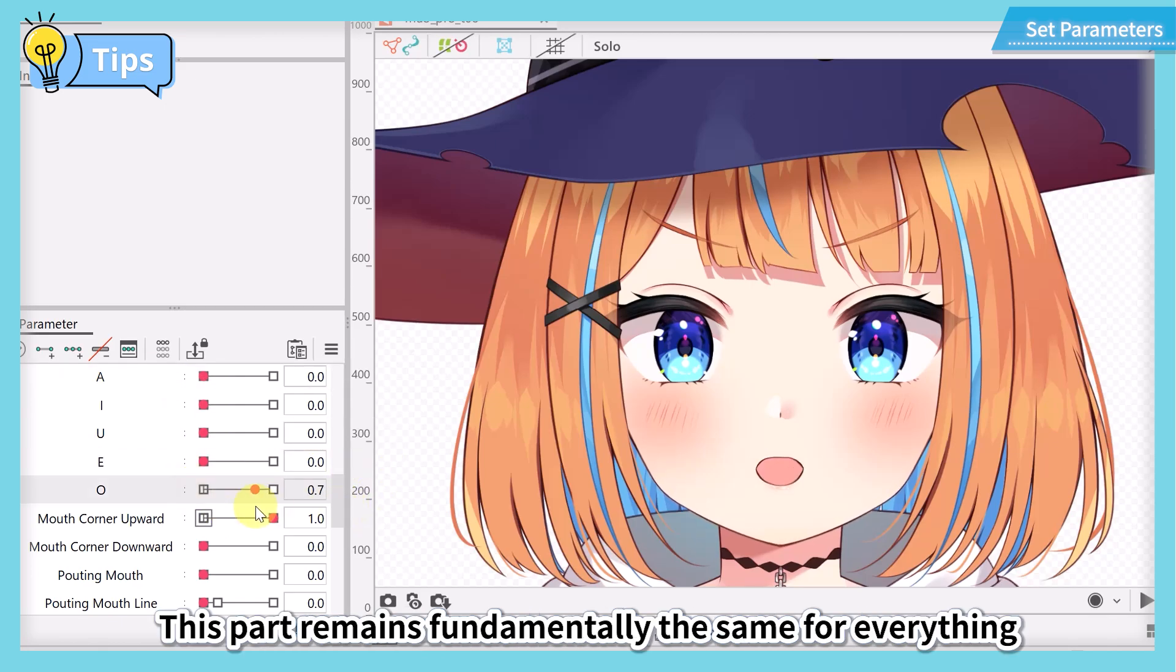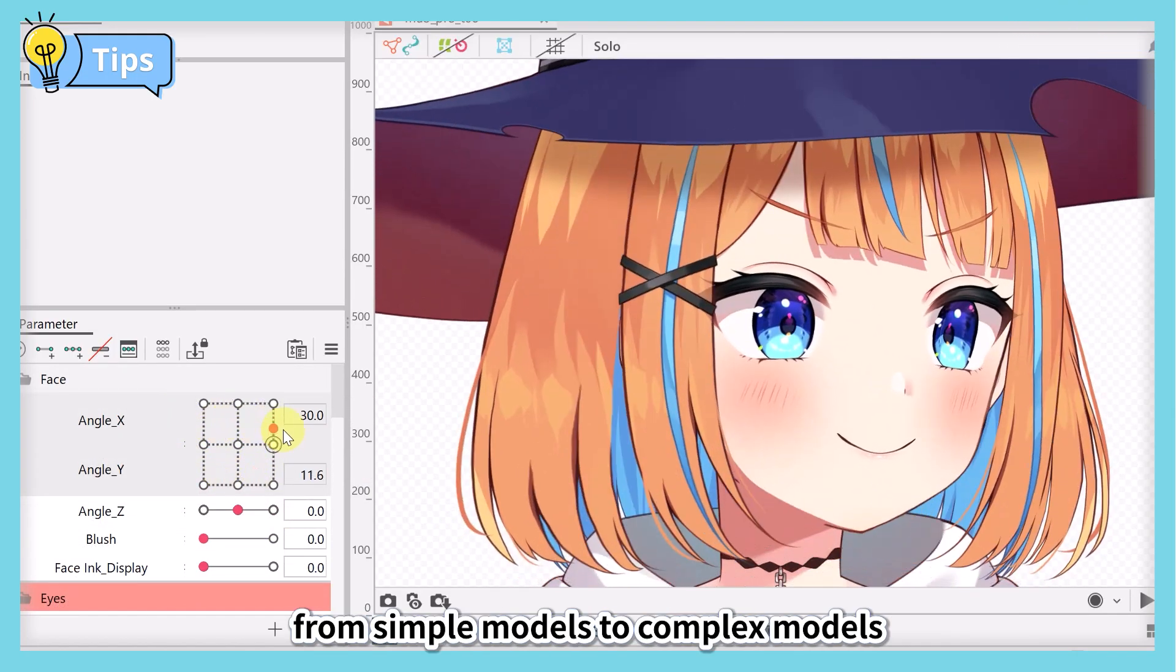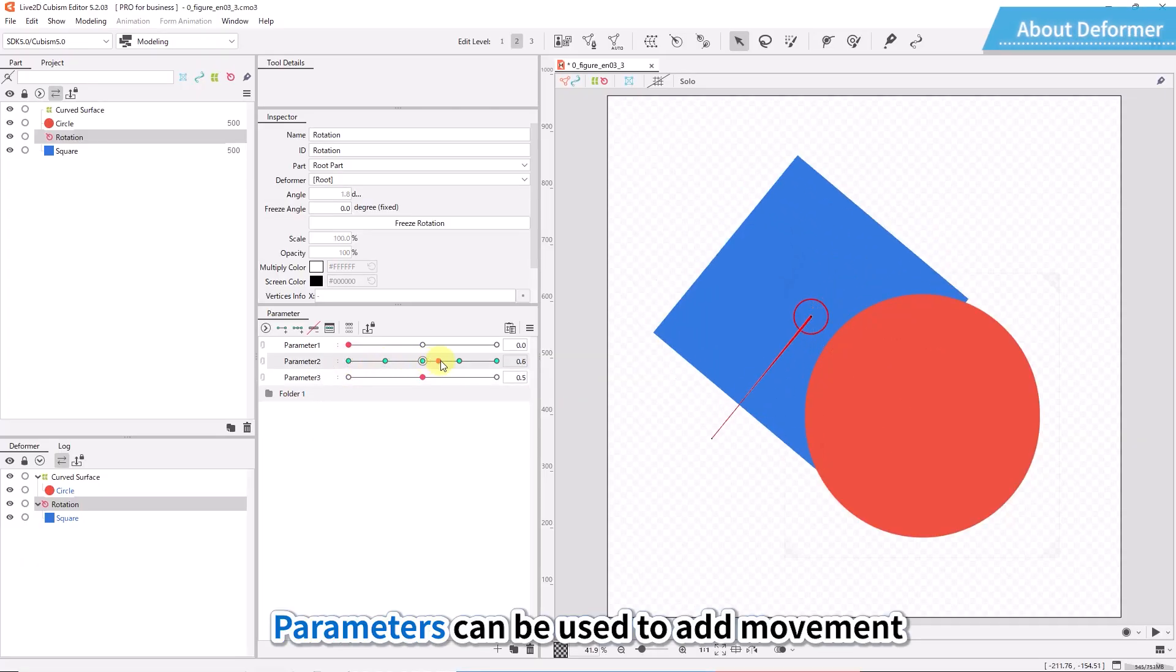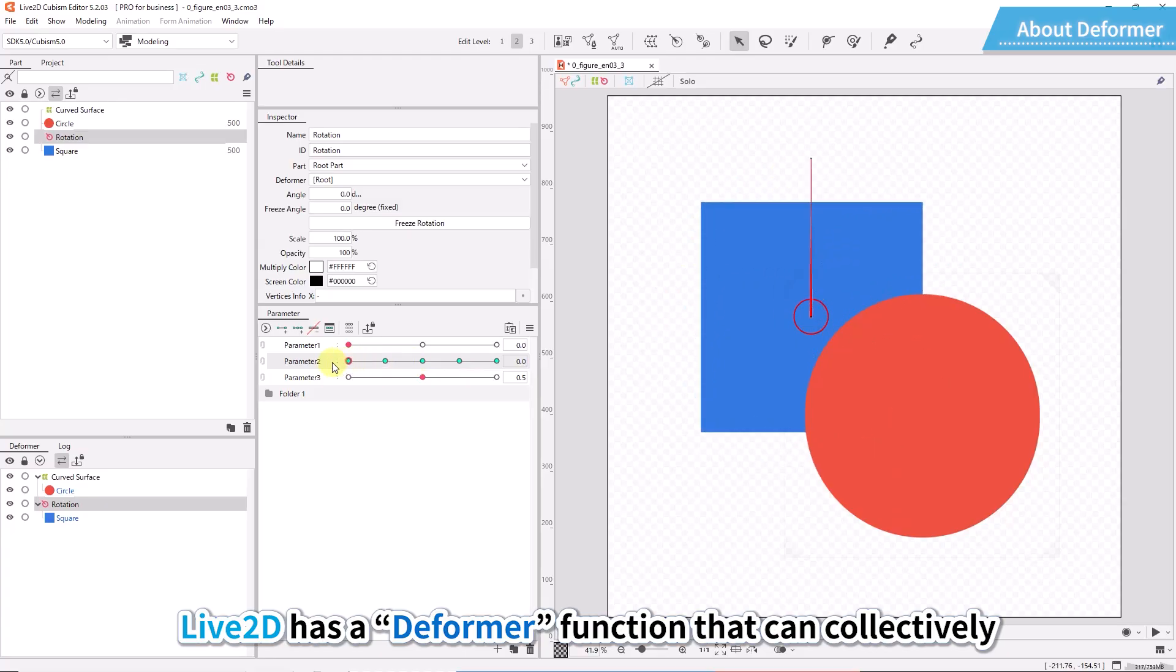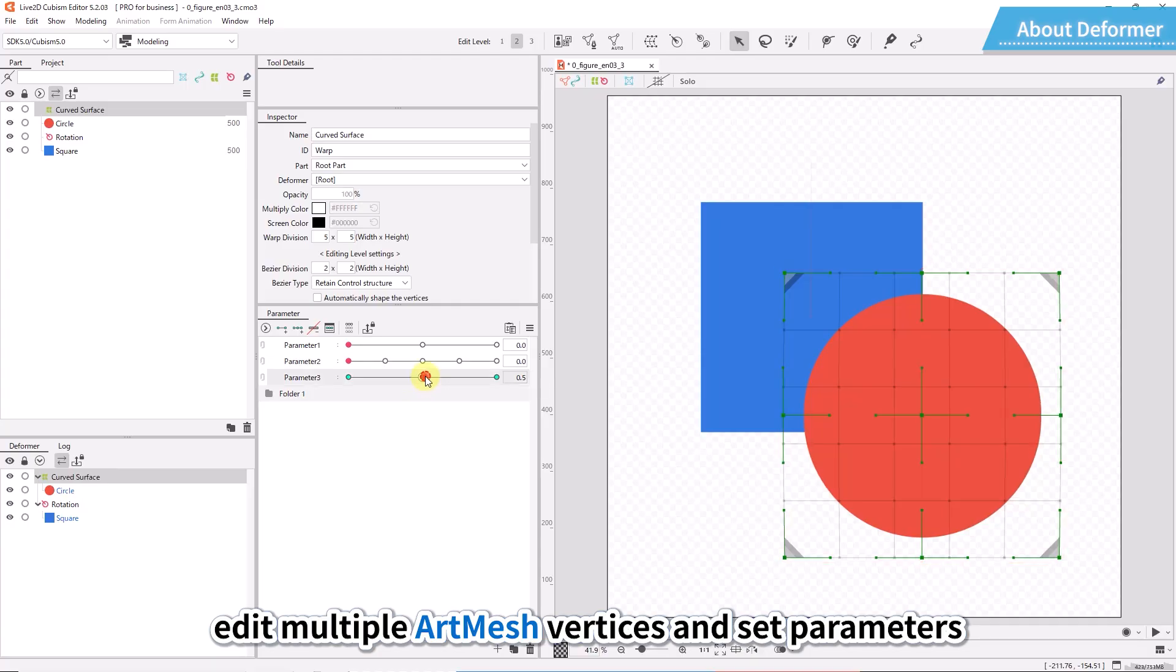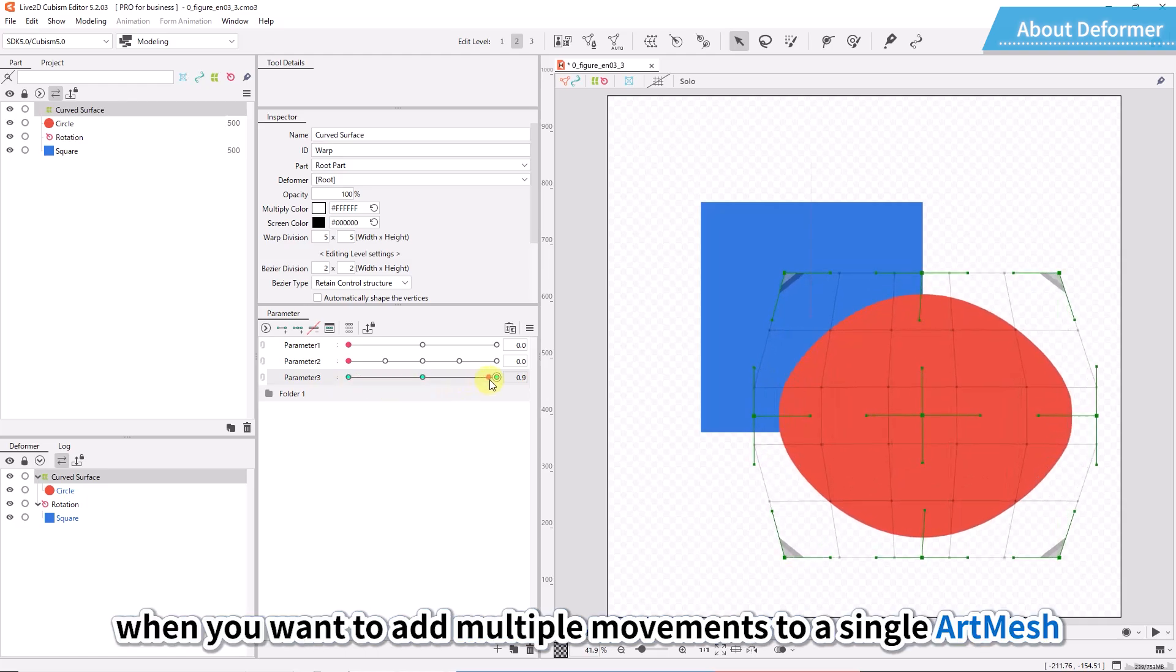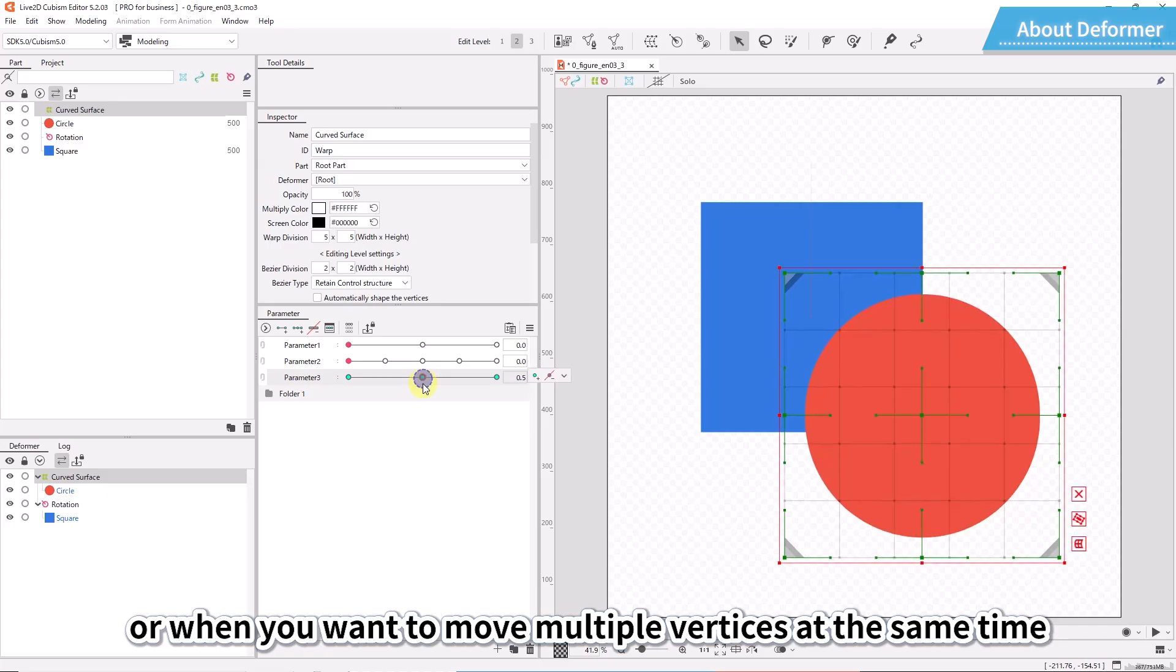Parameters can be used to add movement to more than just the art mesh. Live2D has a deformer function that can collectively edit multiple art mesh vertices and set parameters. The deformer function is useful when you want to add multiple movements to a single art mesh or when you want to move multiple vertices at the same time.